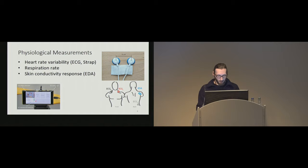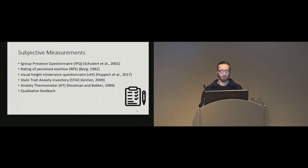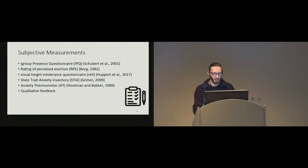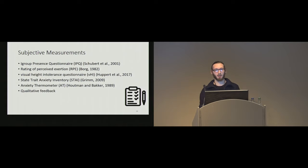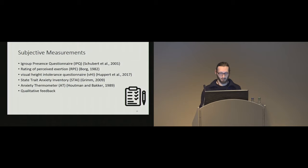Now, for subjective measurements, we use the IPQ for presence on these subscales of spatial presence, involvement, and experienced realism. And since heart rate and respiration rates are also dependent on physical activity, we can only compare the conditions when the physical activity is similar. Otherwise, we cannot attribute the signals to anxiety. And therefore, we also provided a questionnaire for rating of perceived exertion.